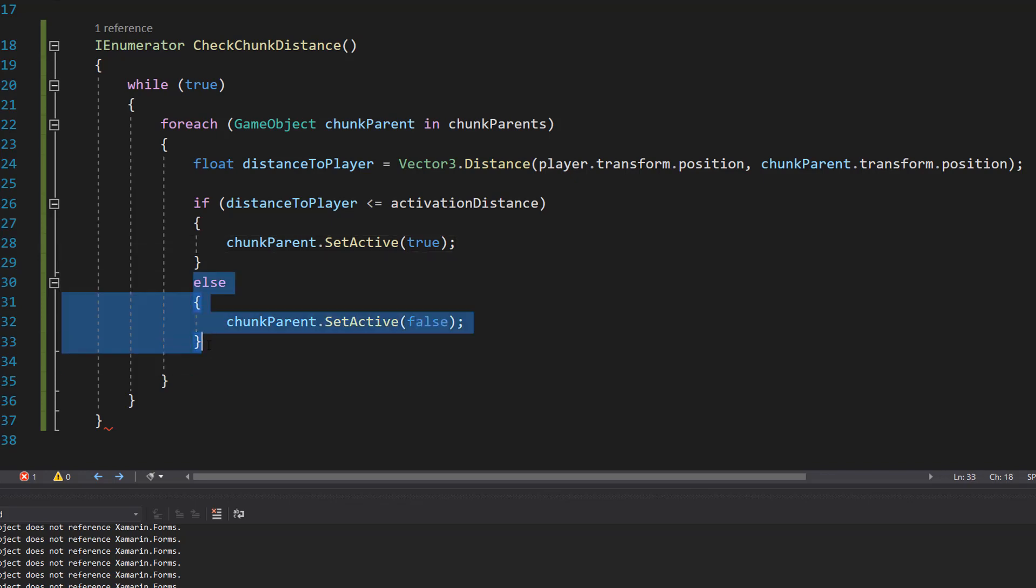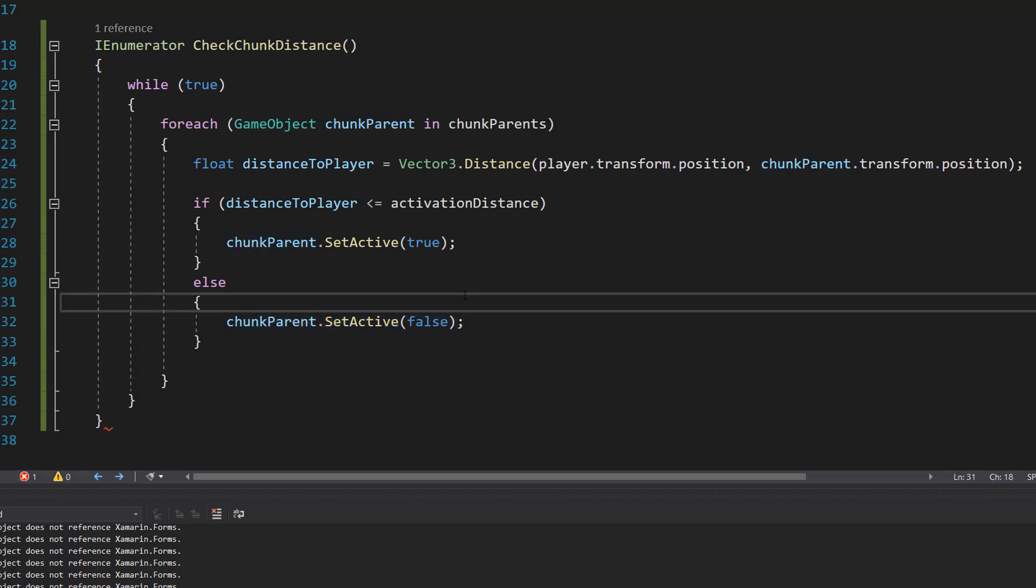However we do an else statement: chunkParent.SetActive(false). This means if the chunk isn't close enough to the player we're going to deactivate it because it's too far away, we don't care about it.